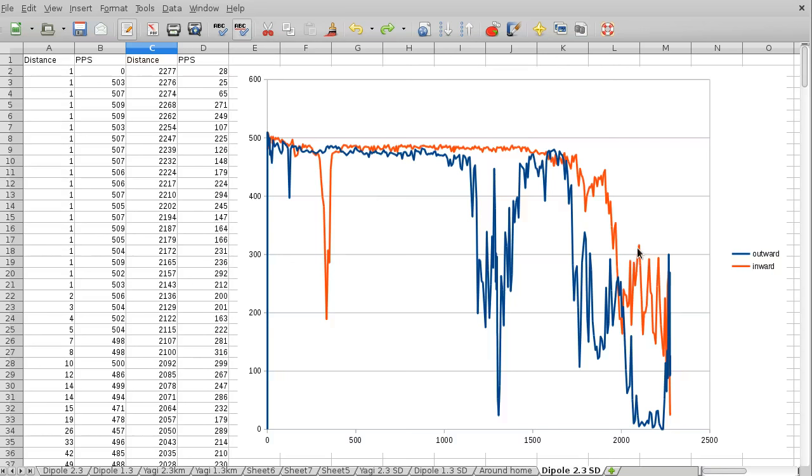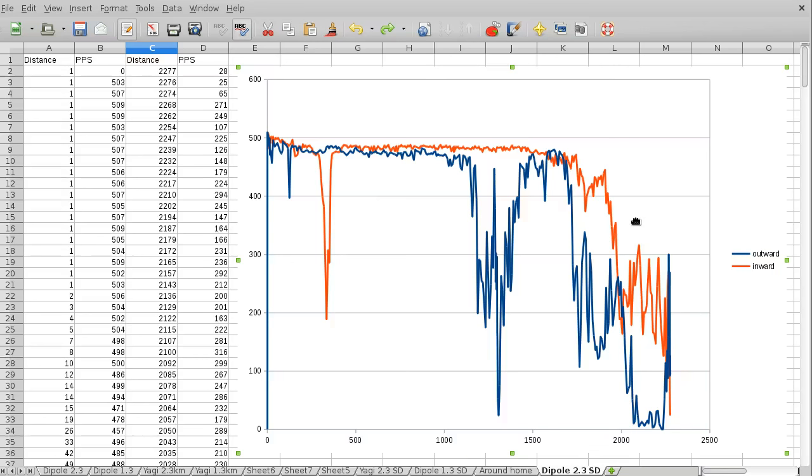But it does make sense that it's still hanging in there at over 2 kilometers because the radio control transmitter that I'm using to fly the quadcopter has basically one of these little dipoles inside it. The only difference between the radio control link and this one is that the radio control link receiver has two antennas, a diversity antenna mounted at 90 degrees, so it will have better reception. But still, I guess it makes sense that this dipole can do okay at 2 kilometers still.